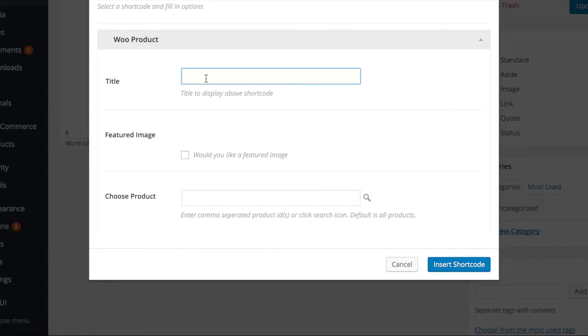Add a title to display above your products, and next, click the box to display the featured image for the products next to the descriptions.